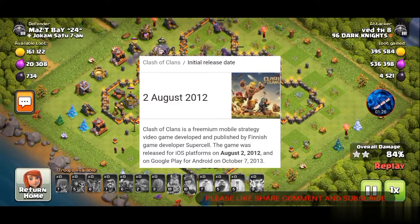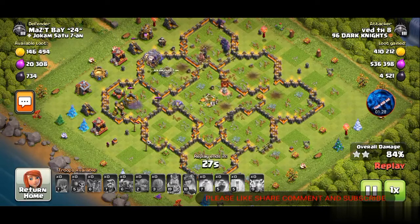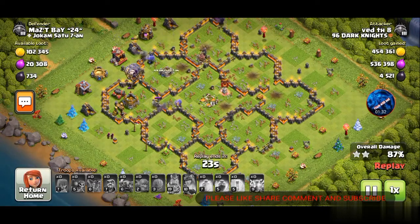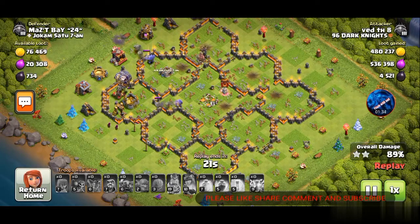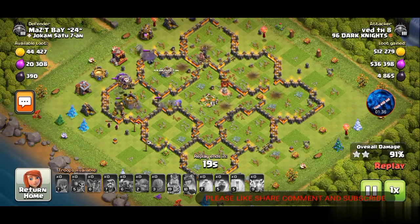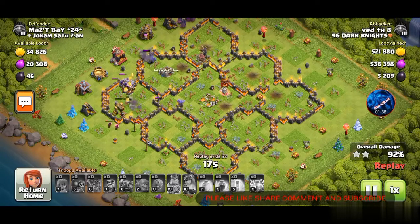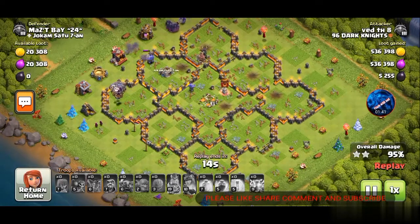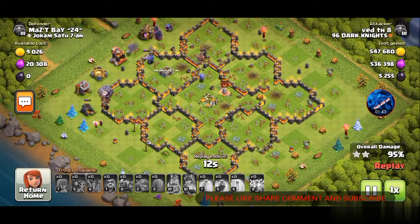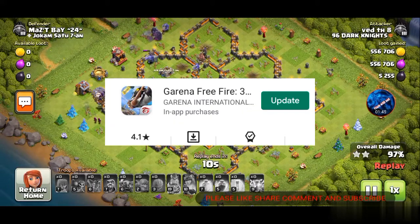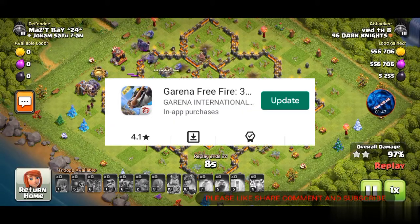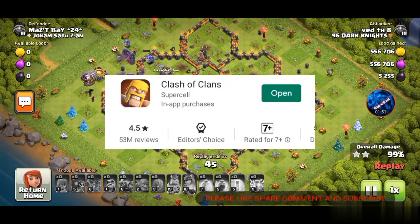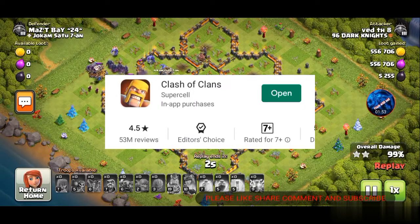Now let's talk about the Play Store ratings. We'll compare Free Fire's rating and Clash of Clans' rating. Free Fire's rating on the Play Store is 4.1 stars, and Clash of Clans' rating on the Play Store is 4.5 stars.